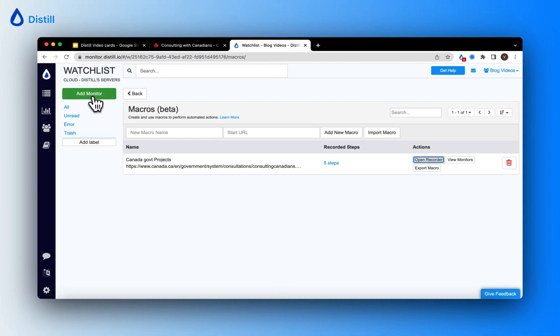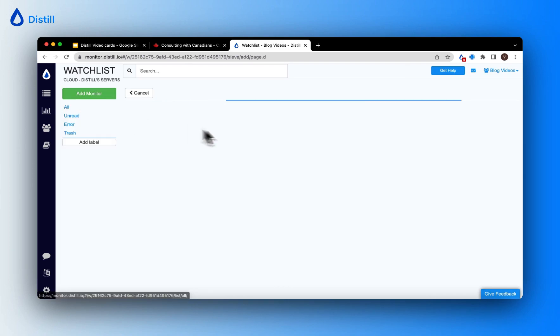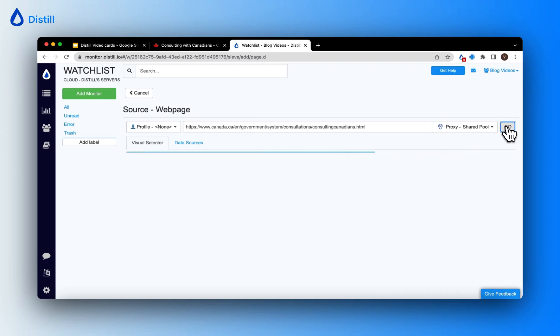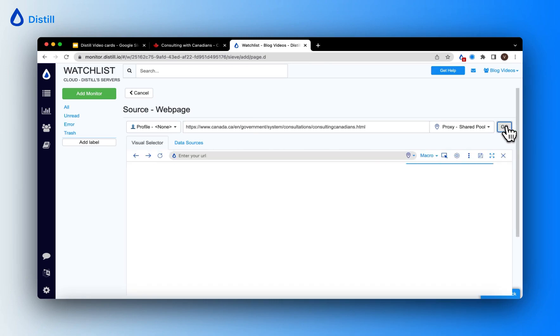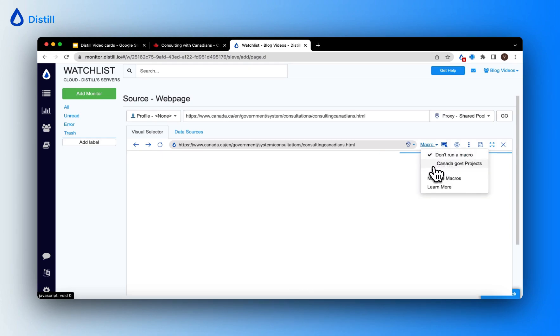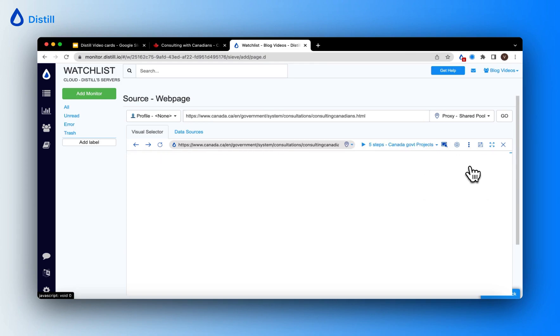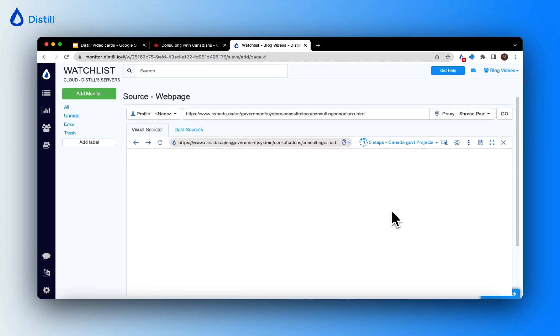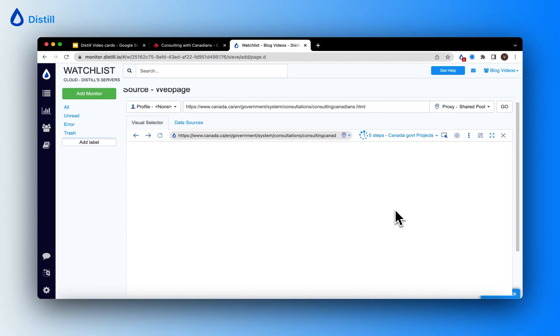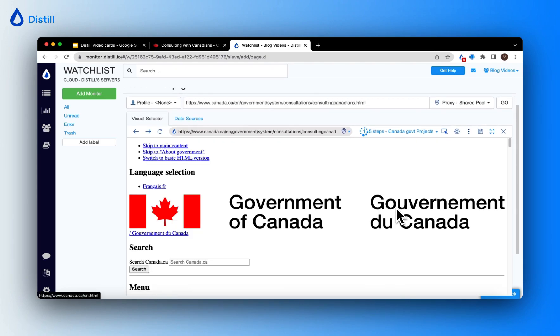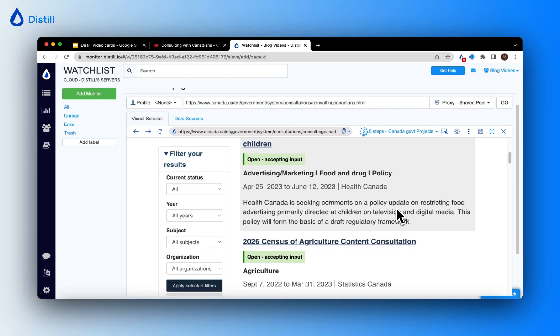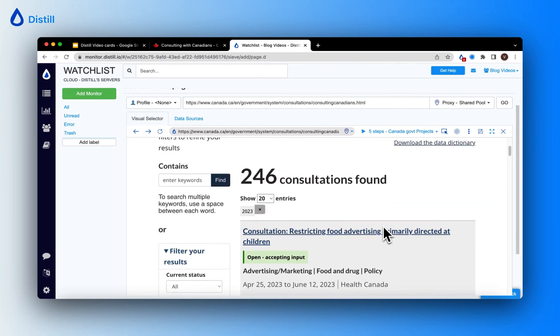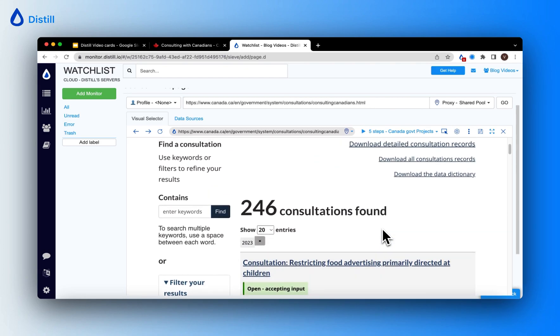So I'll go and click add monitor, click web page, and paste the URL of the website and click go. Now the visual selector is loading and it provides me the option to choose macros from this dropdown. Here I can choose the macro I have recorded. In my case, it's the Canada government projects macro. When I choose it and hit the play button, you can see it perform the five set of steps that I had recorded, like loading the page and applying the filter for the year 2023, and lead me to the view of the page which has 246 projects. There you have it. This is how you use a macro on the monitor.